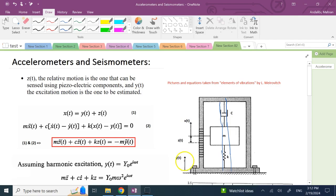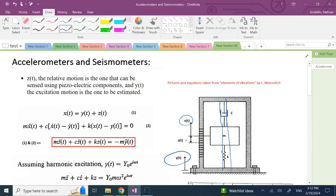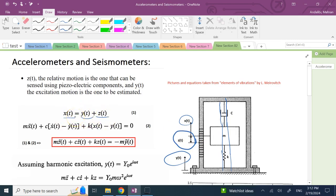The motion of the platform you want to measure is y(t). The absolute motion of the mass is x(t). What you can actually measure is the relative motion between the mass and the platform, which we call z(t). The absolute motion of the mass equals its relative motion plus the platform motion: x = y + z.